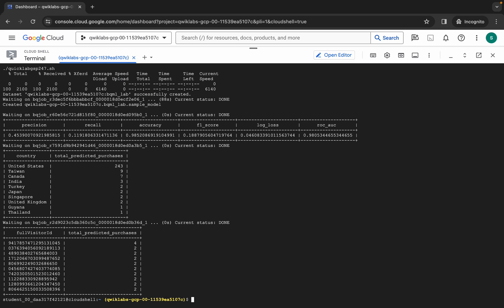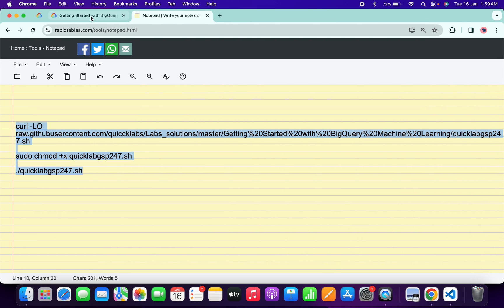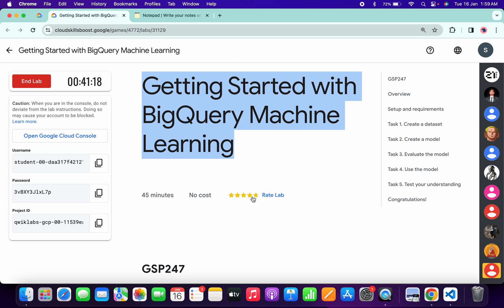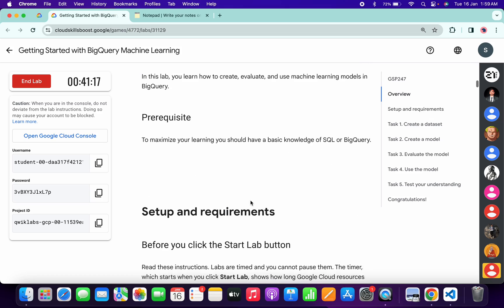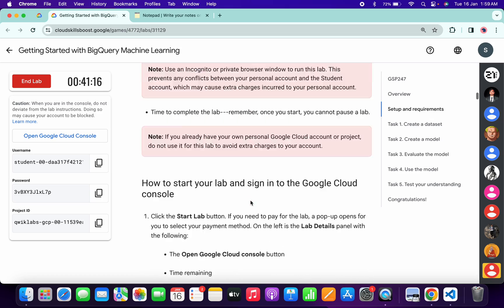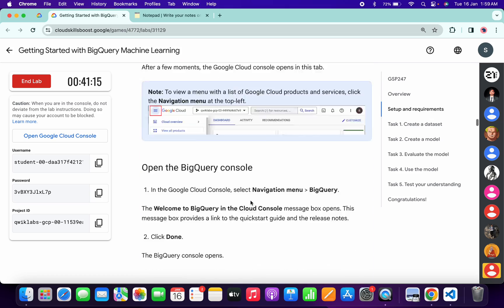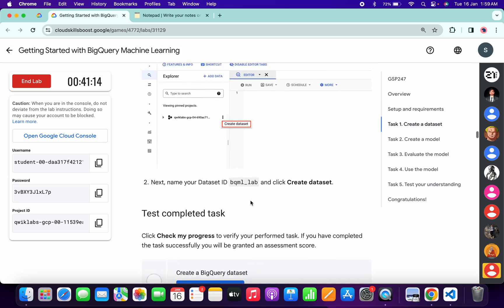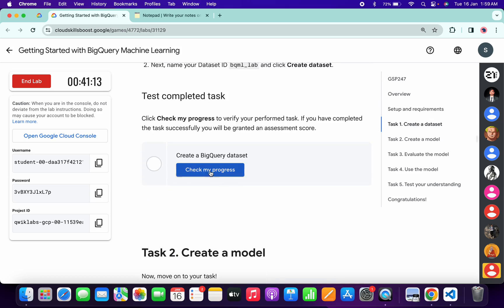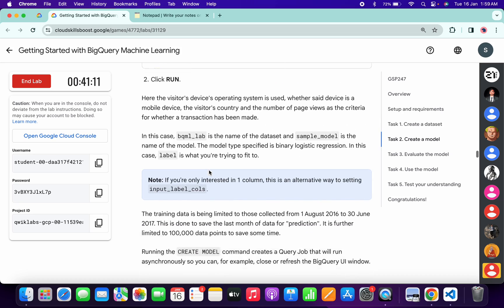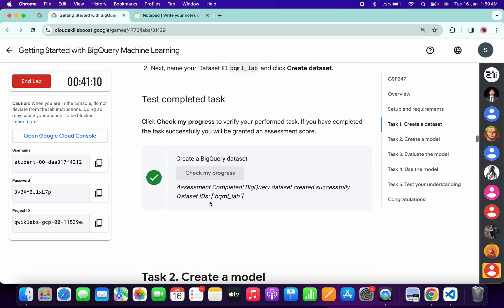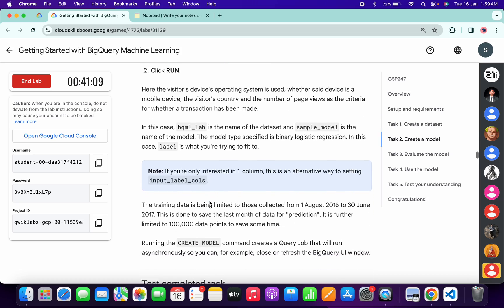It's finally done. Now if you come back to the lab instructions and click on 'Check my progress' for each and every task, you will get a green tick without any issue. Come back over here, click on task one, then click on task number two.